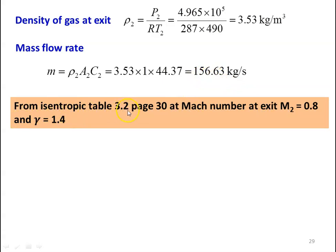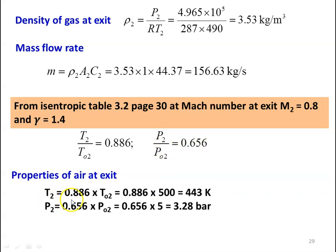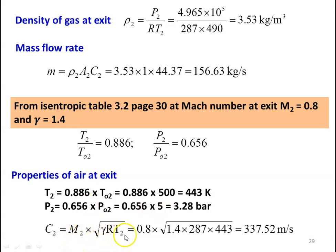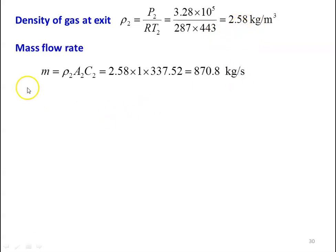From isentropic table 3.2 page number 30 for exit Mach number M2 equal to 0.8 and gamma equal to 1.4: T2 by TO2 equal to 0.886 and P2 by PO2 equal to 0.656. Properties at the exit: T2 equal to 0.886 into 500 equal to 443 Kelvin, P2 equal to 0.656 into 5 equal to 3.28 bar. Velocity C2 equal to 0.8 into square root of 1.4 into 287 into 443 equal to 337.52 meters per second. Density rho2 equal to 3.28 into 10 power 5 divided by 287 into 443 equal to 2.58 kilograms per cubic meter. Mass flow rate M equal to 2.58 into 1 into 337.52 equal to 870.8 kilograms per second.